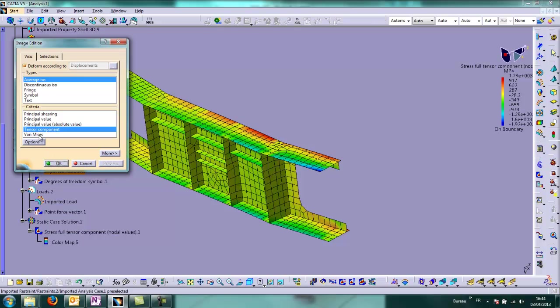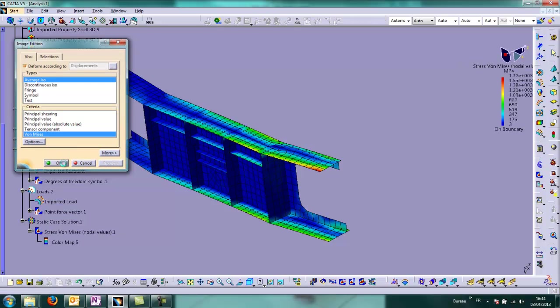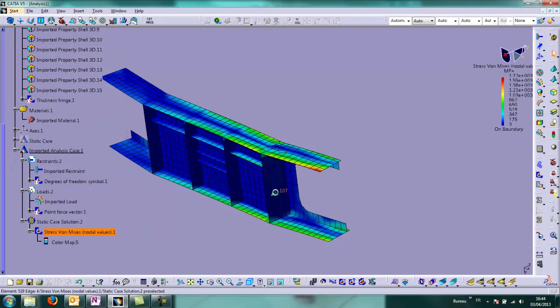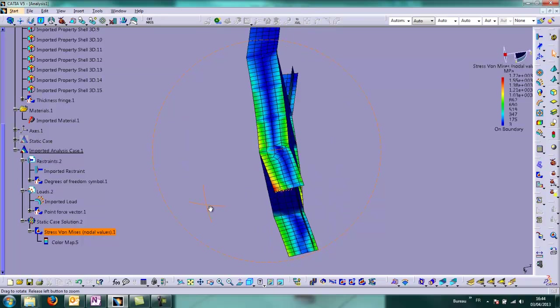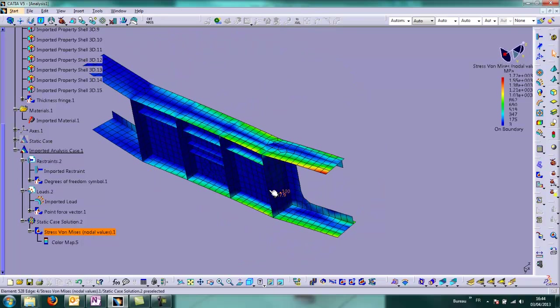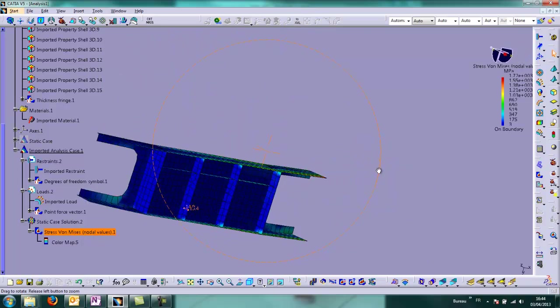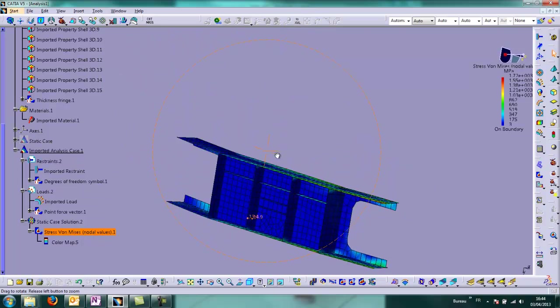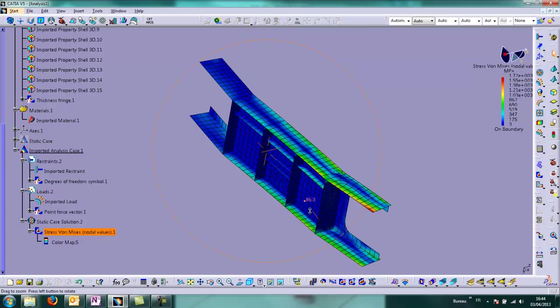And now we display the Von Mises stress. And we can see the results are quite coherent with the loads and the boundary conditions.